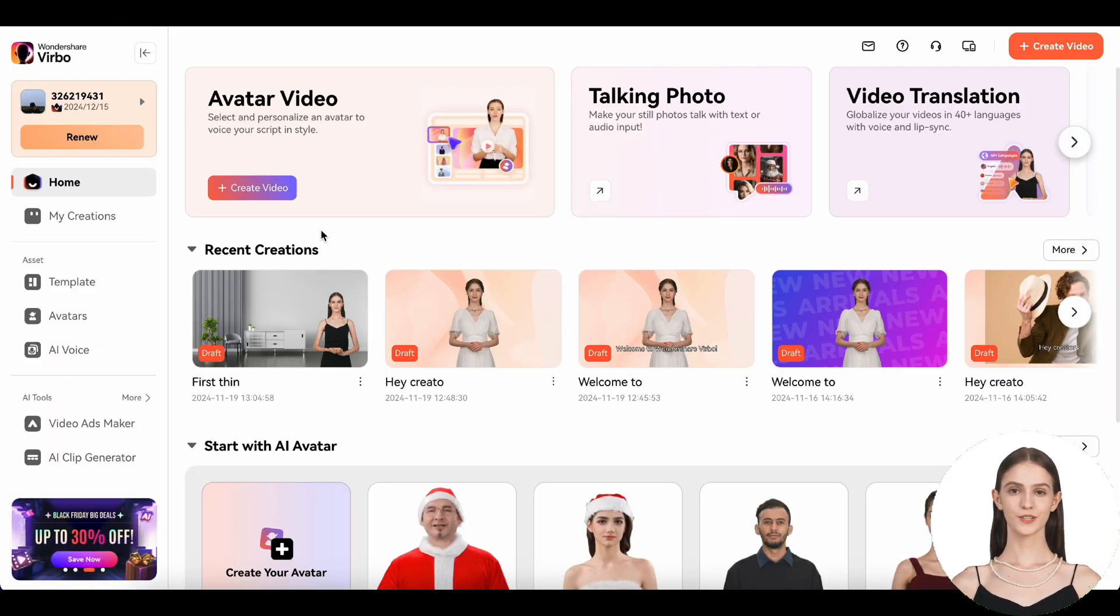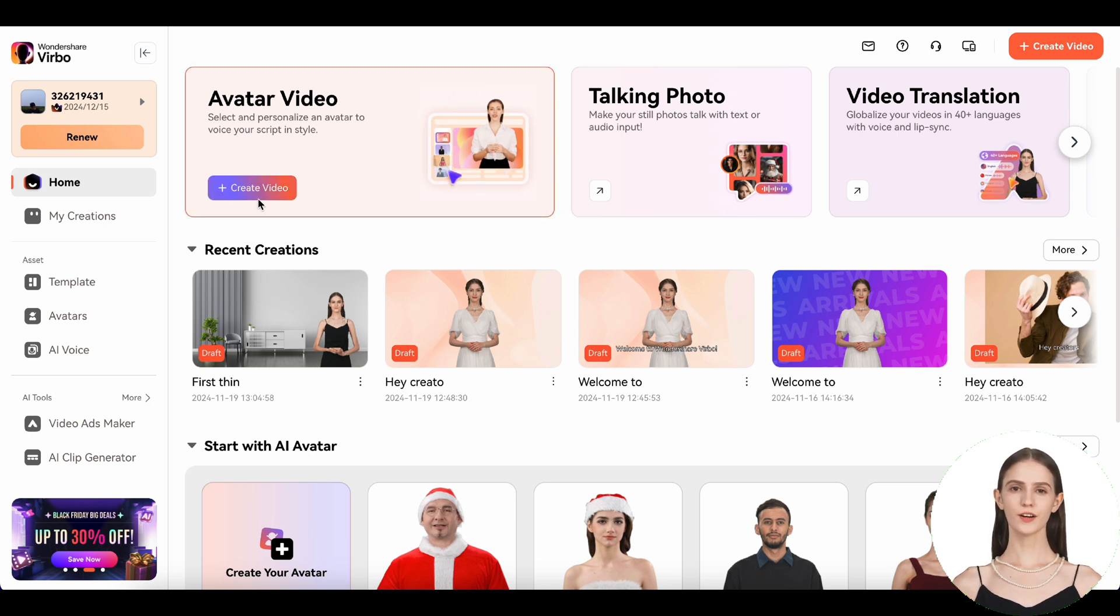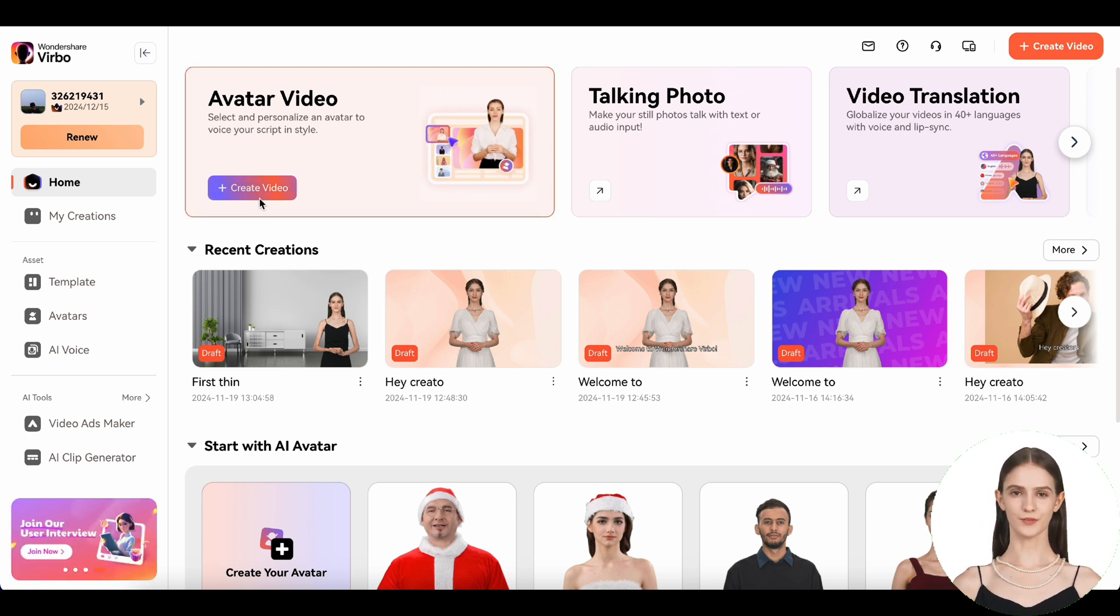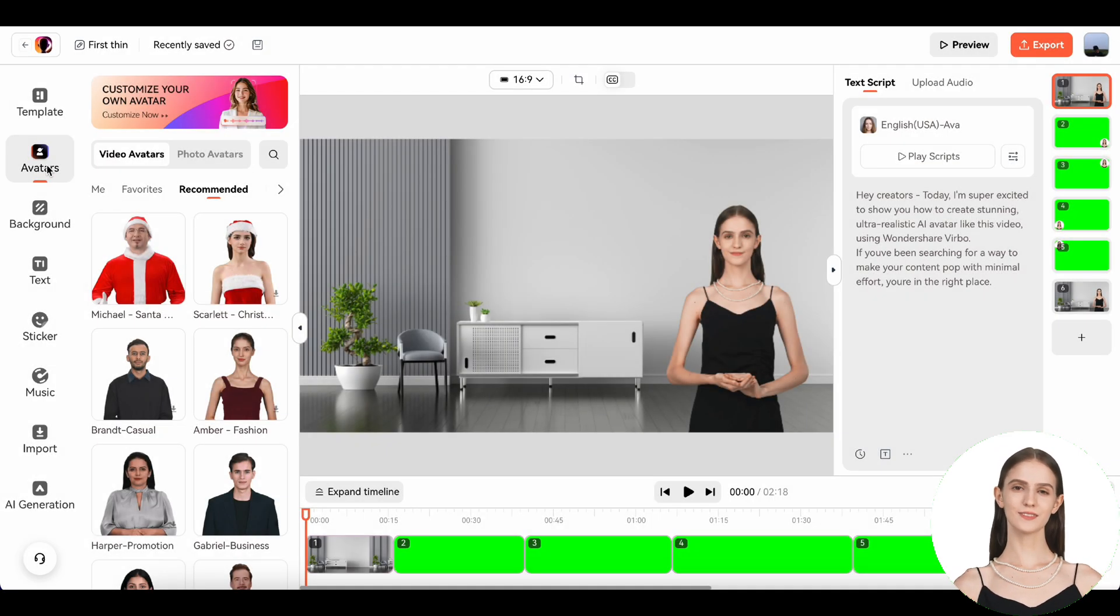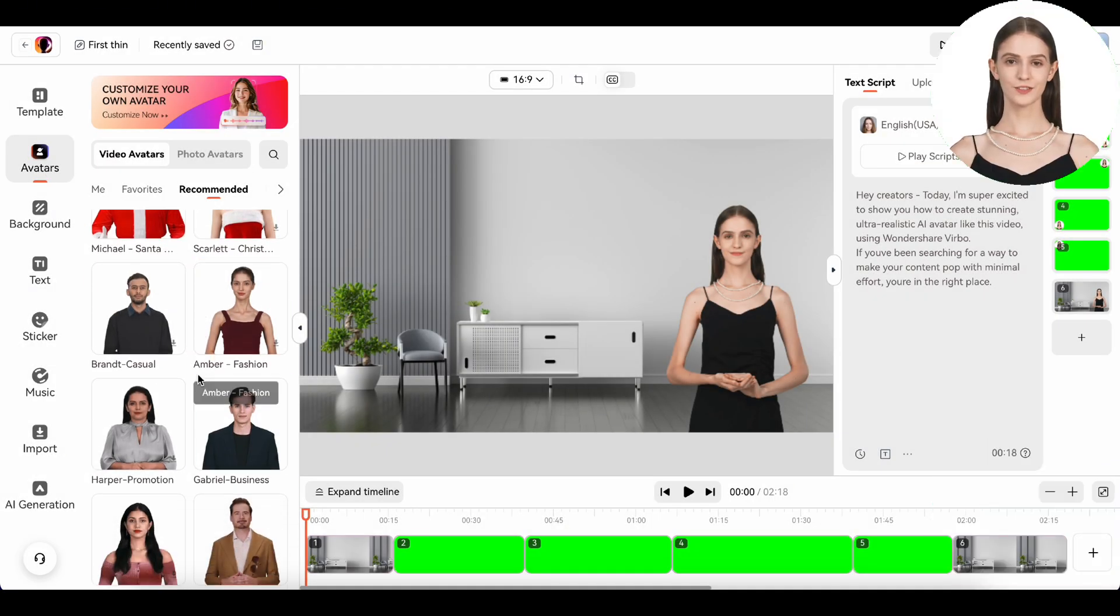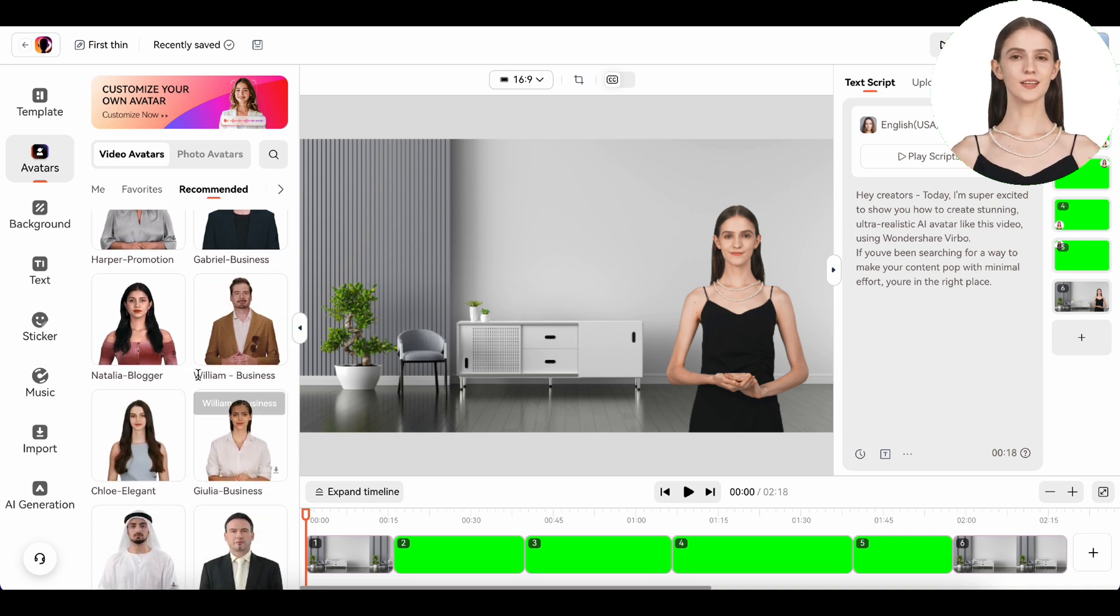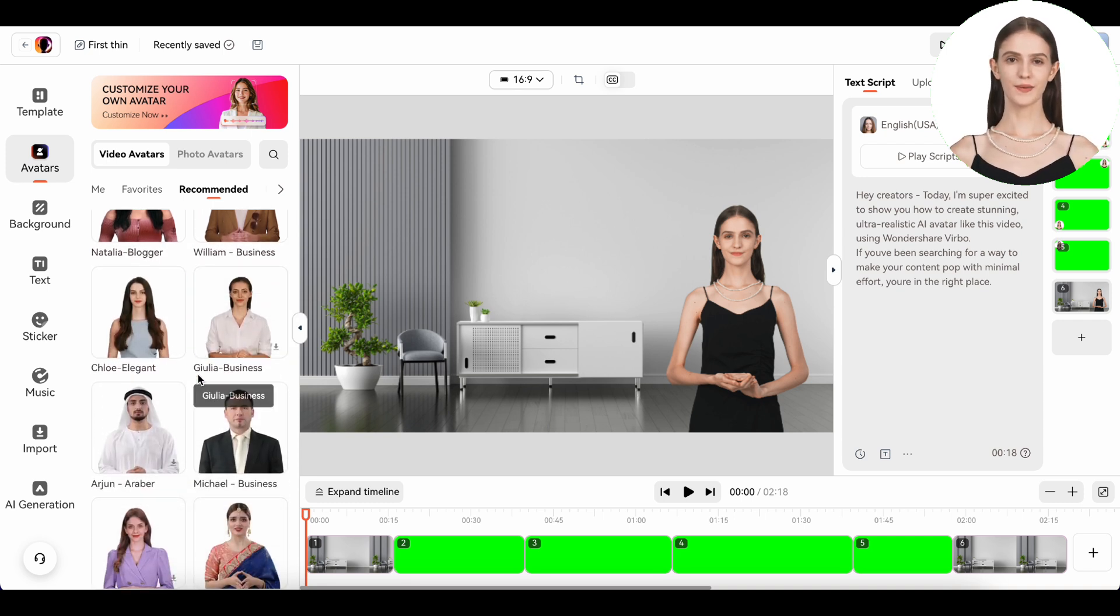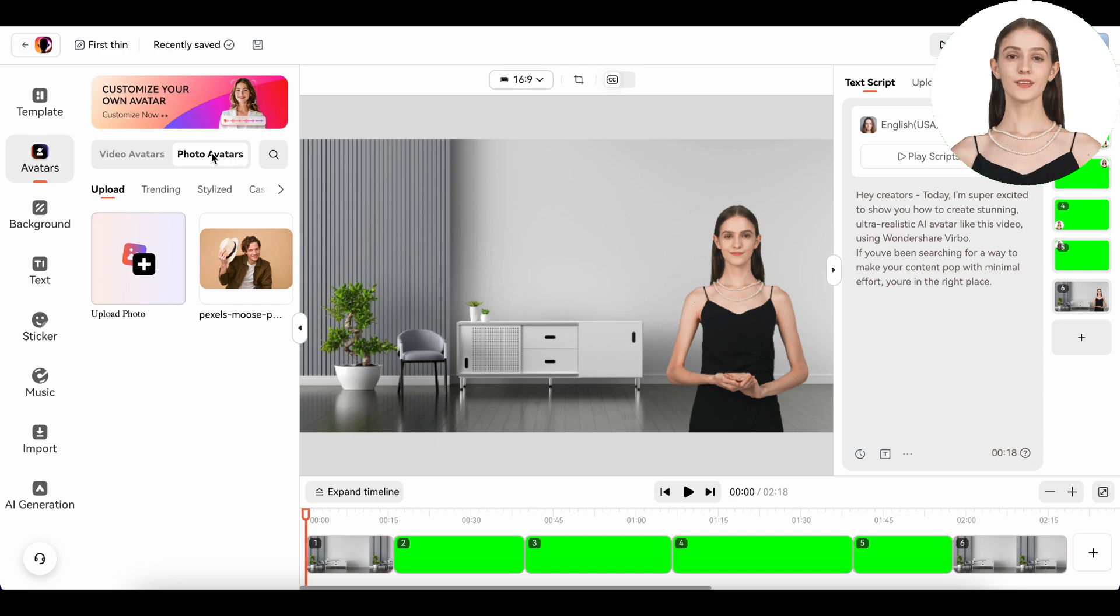On the main dashboard, you'll see a big button that says create avatar video. Click on that and you'll be taken to a screen where you can choose from a variety of avatars. These avatars are incredibly realistic and diverse, so you're bound to find one that fits your brand or personality.